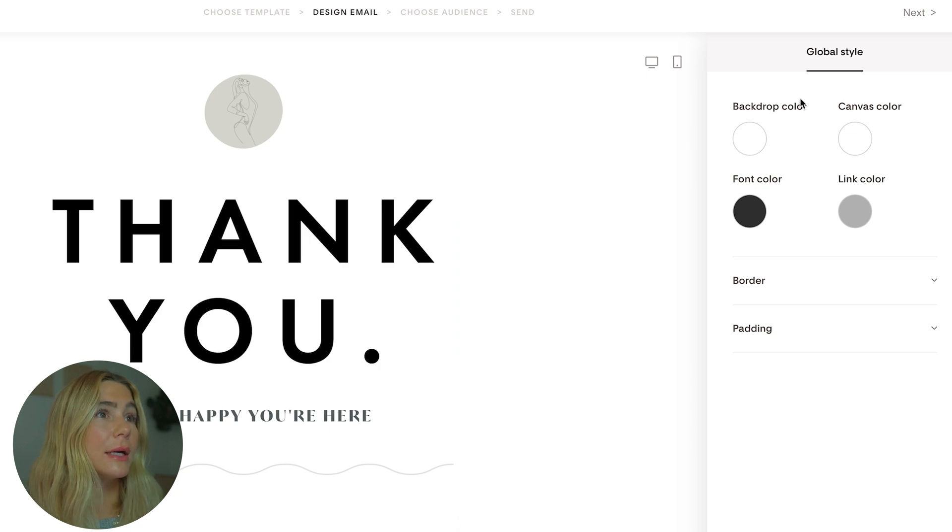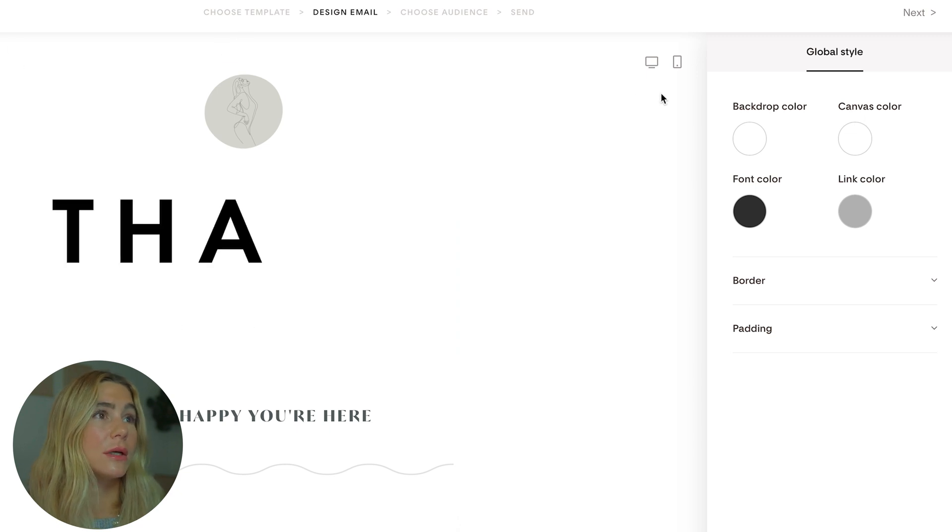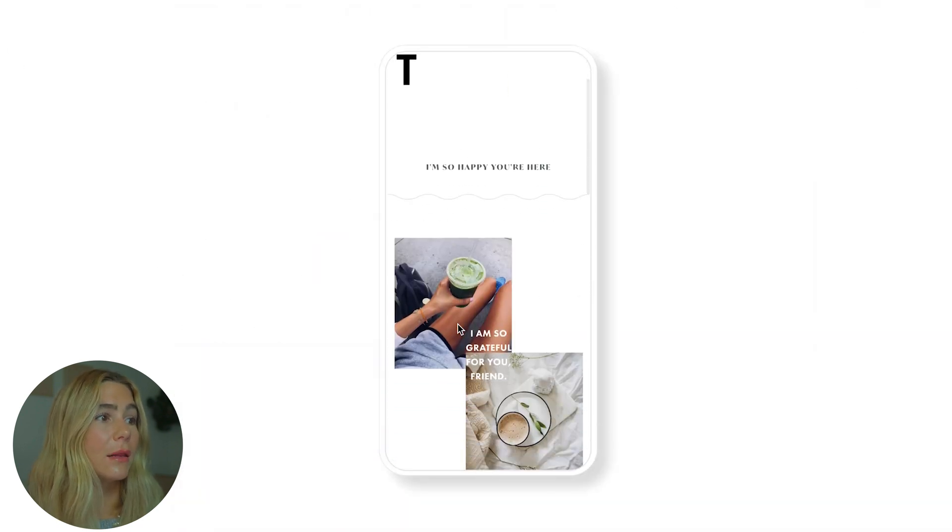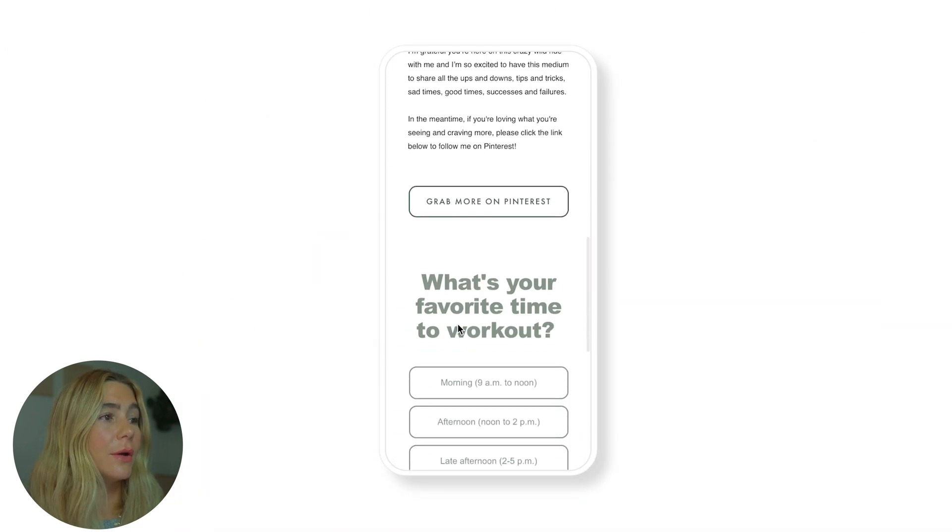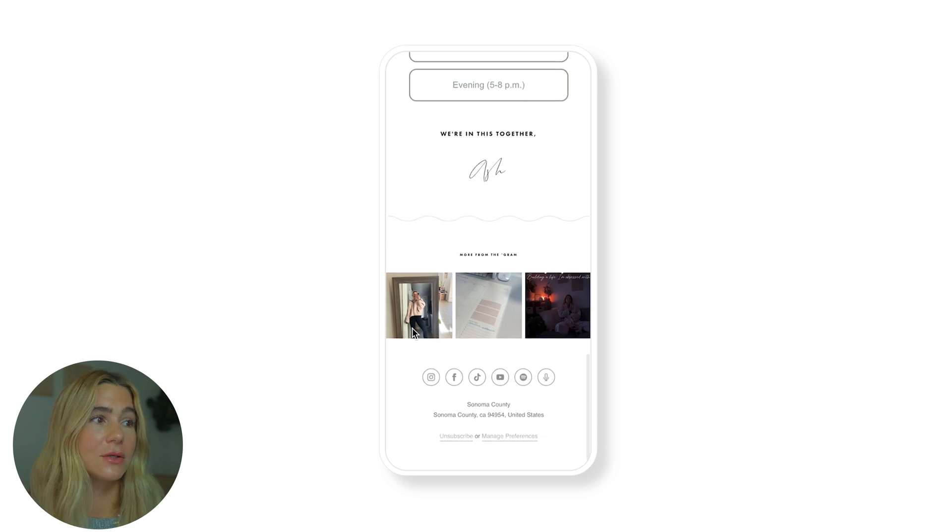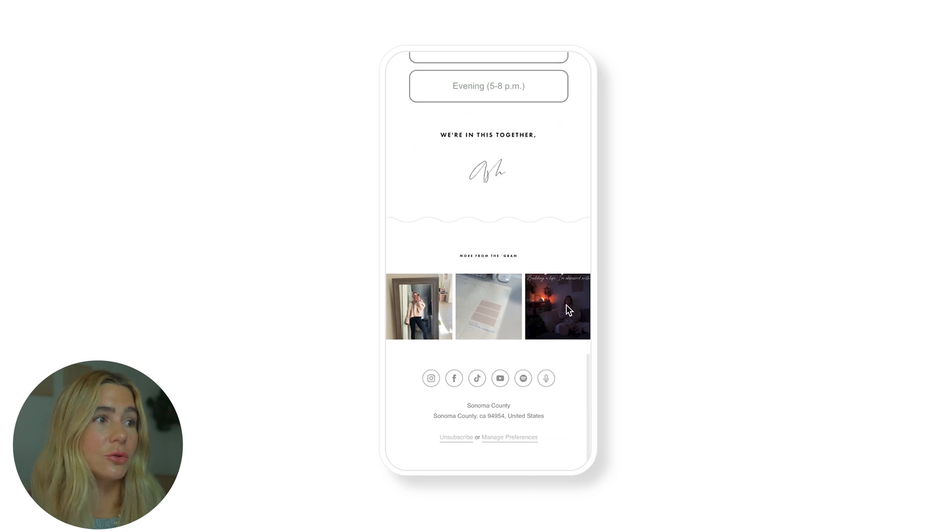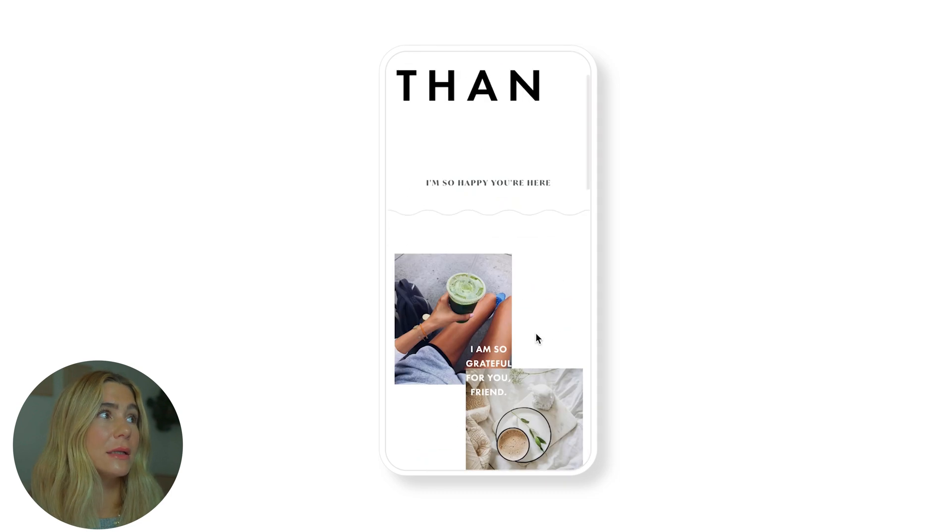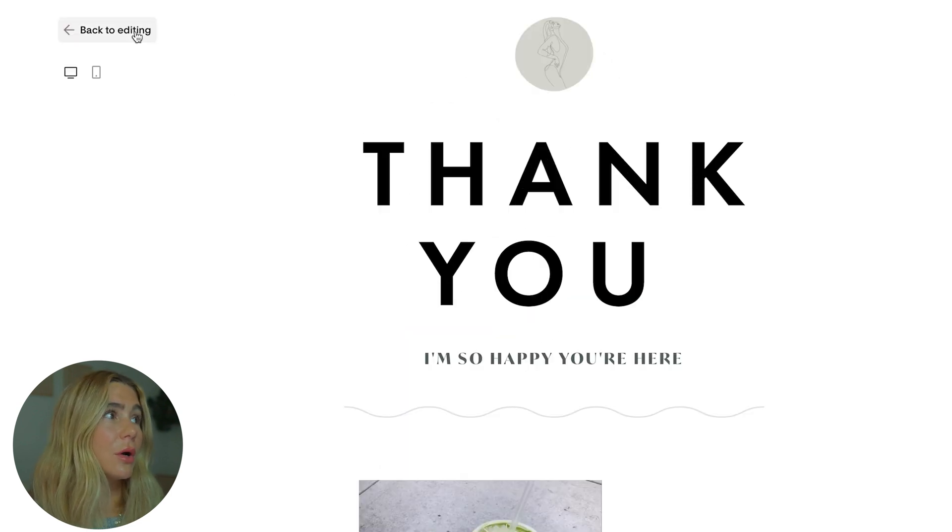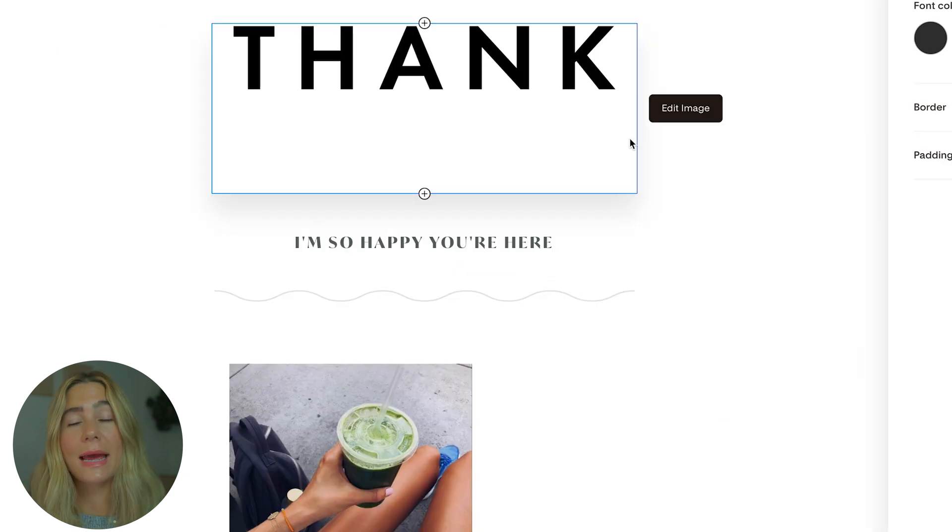Now we want to make sure it also looks good on mobile. So we can go ahead and look at the mobile view. See how quick and easy that was. As you can see, my social media is linked at the bottom too. There's really just so much you can do.